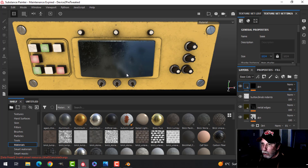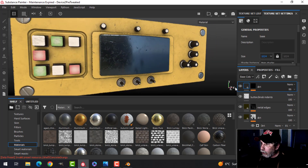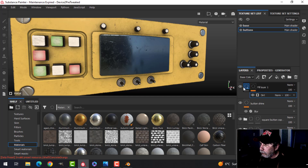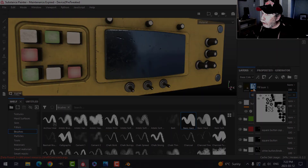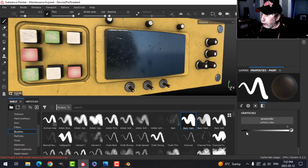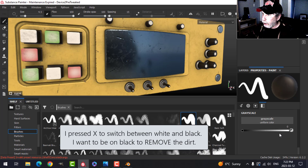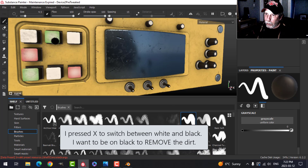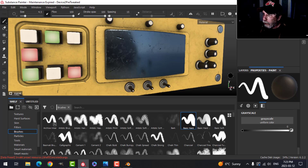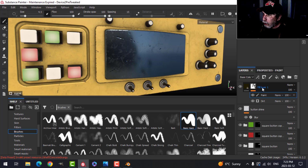Let's do a little bit of work here. First, let's get rid of some of the dirt on these buttons. I'm going to come over to the buttons — here's the dirt. I'll right-click on the mask and add a paint layer. In the properties, I'll press X to go down and just paint over the top of these buttons to remove the dirt, but nowhere else, because I want these buttons to look different.